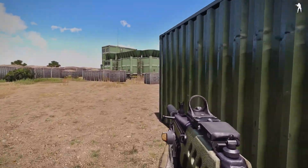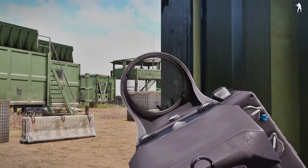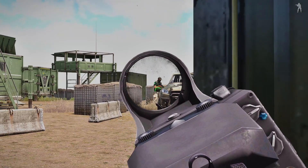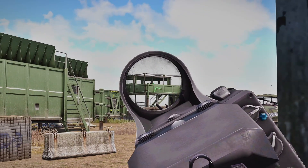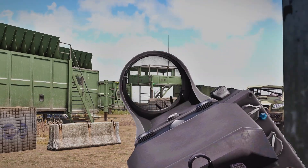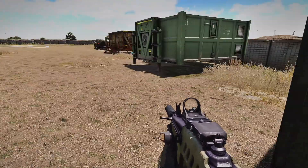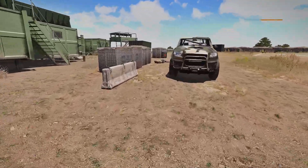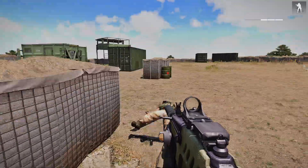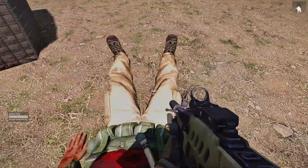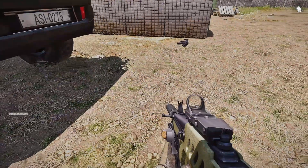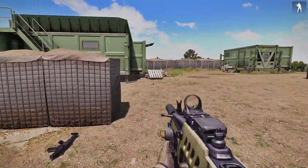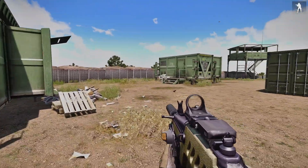Here we go. We'll hide this guy in the truck. And this last guy, we'll take out.